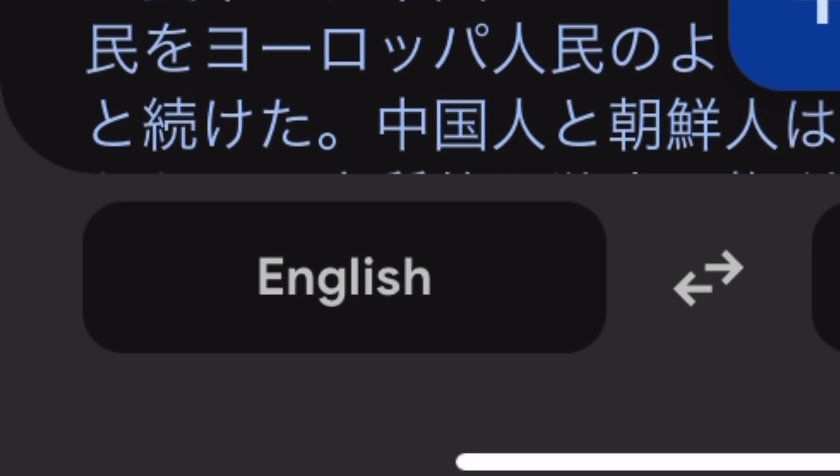One faction wanted to conquer Korea immediately. Another wanted to wait until Japan was further modernized before embarking on a war to conquer Korea. Significantly, no one in the Japanese elite ever accepted the idea that the Koreans had the right to be independent, with only the question of timing dividing the two factions.